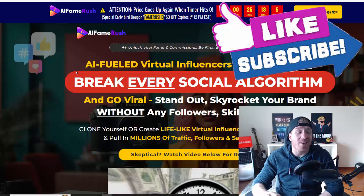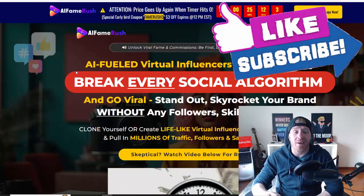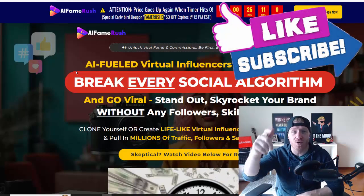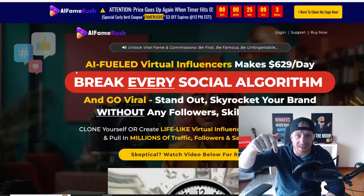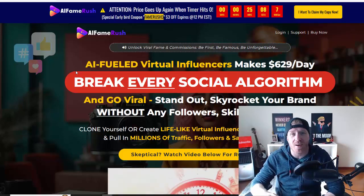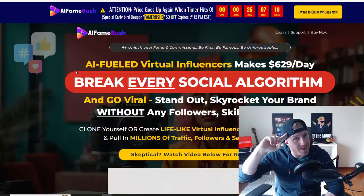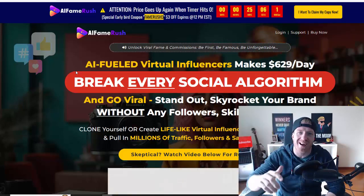AI Fame Rush is live right now. Make sure to grab your copy. If you have any questions, leave me a comment under this YouTube video and I'll be seeing you in the next review video. Ciao.